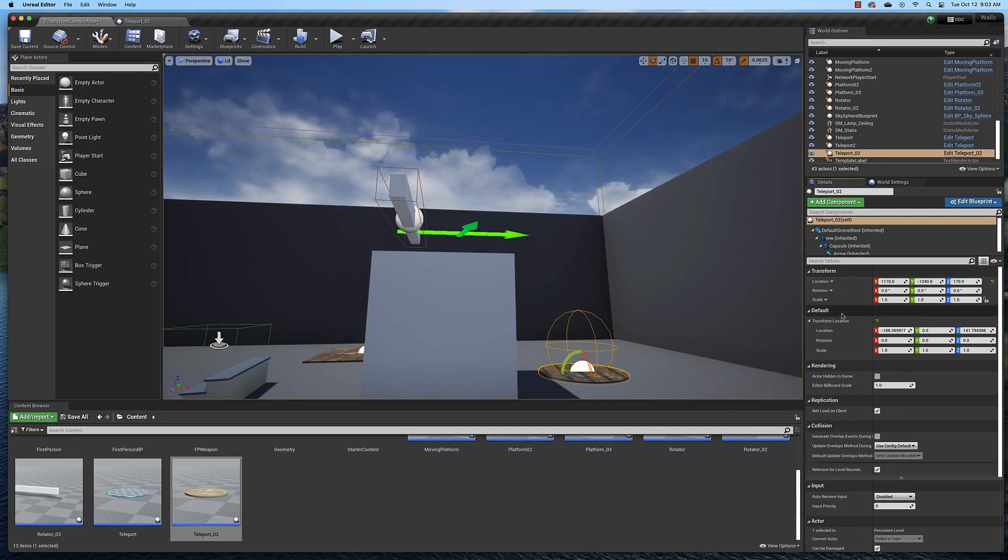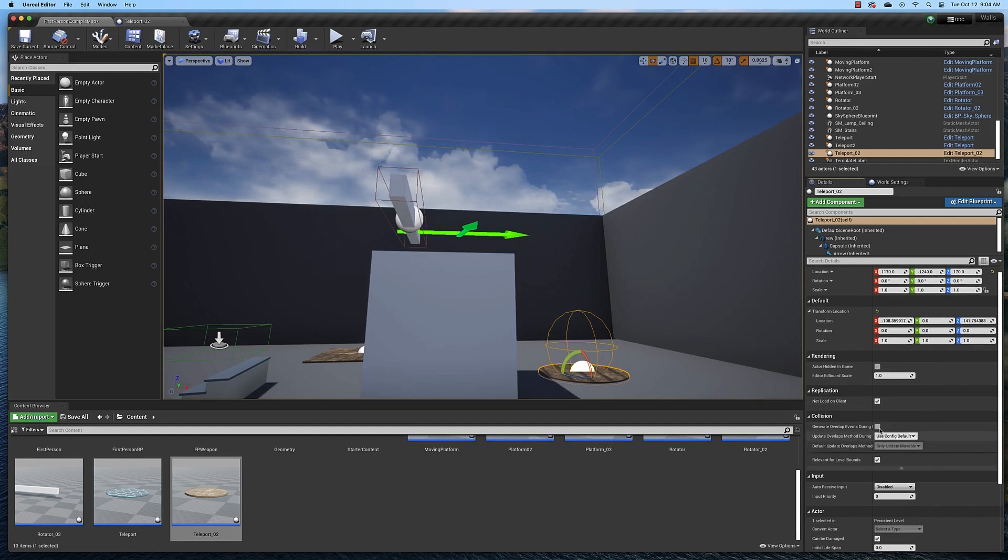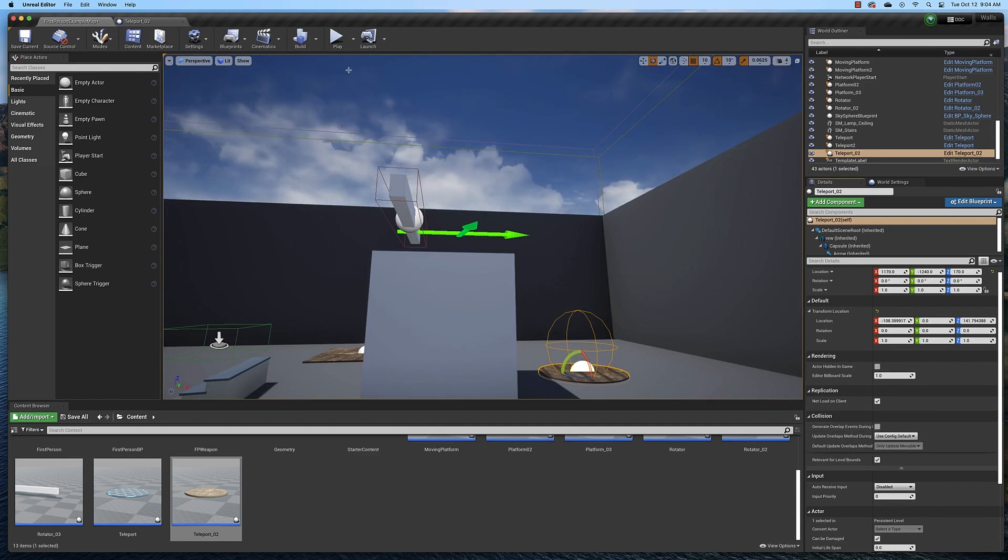If you want to teleport objects, then you need to make sure to check this box right here, generate overlap events. So let's see if it works.